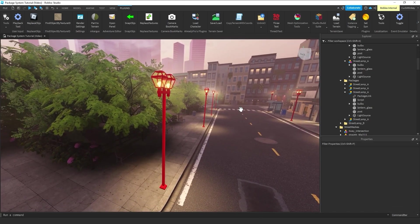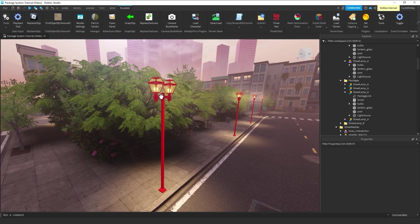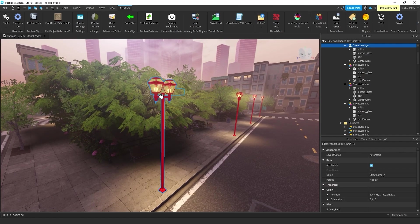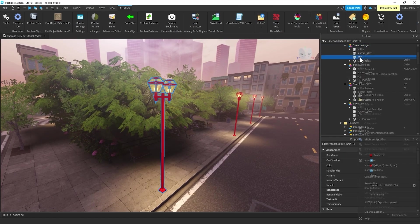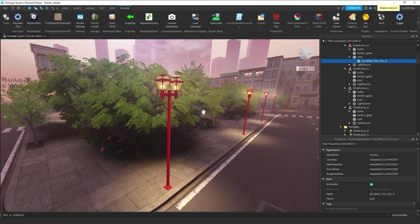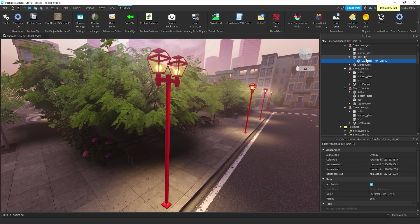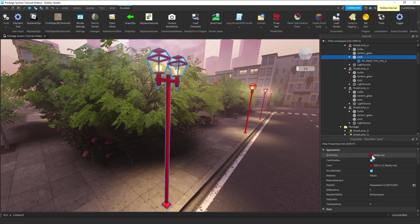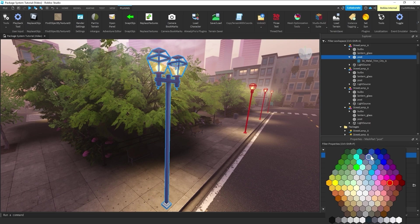hey, I don't want a red lamppost. I want this to look more realistic, so I want it darker. I have a surface appearance here I can paste into here.